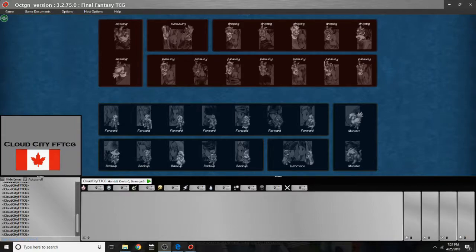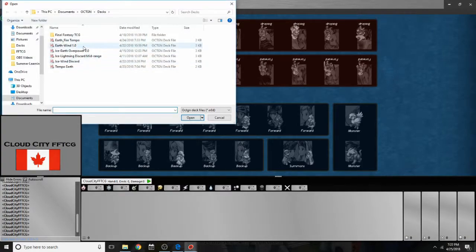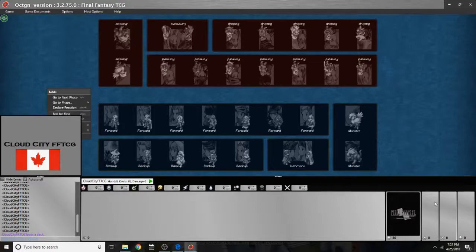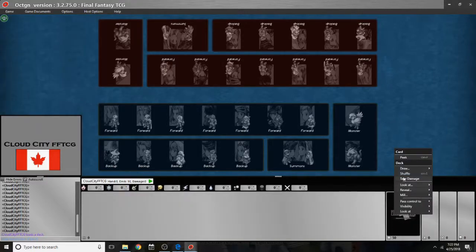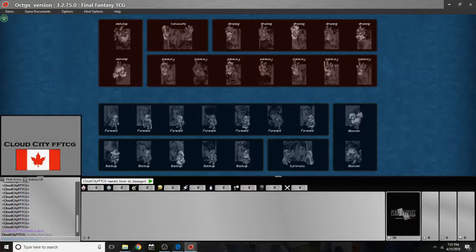First off we will need to load a deck from the final menu. So we can go up here and click load deck and I'll choose my Earthwind deck. And then we're going to need to shuffle it which we can do by right clicking on the deck and going to shuffle. And you'll notice that it says the hotkey is CTRL S